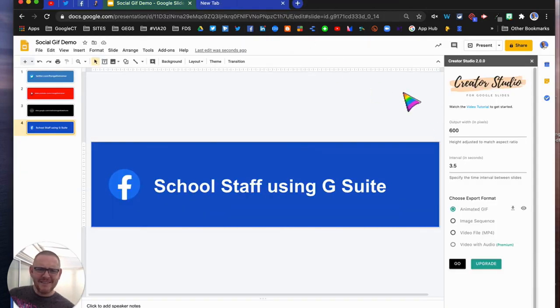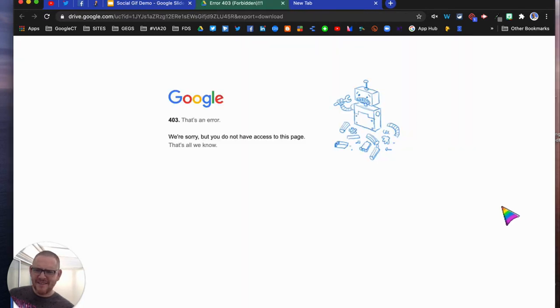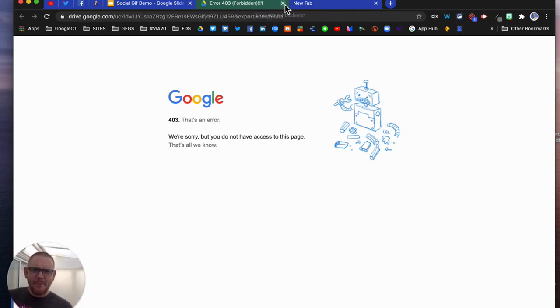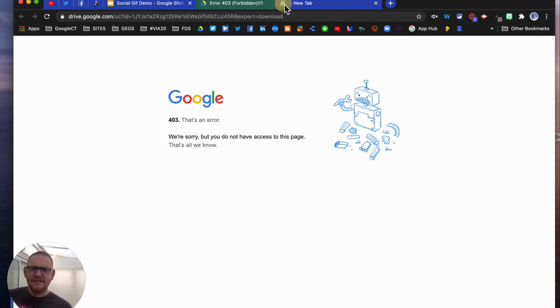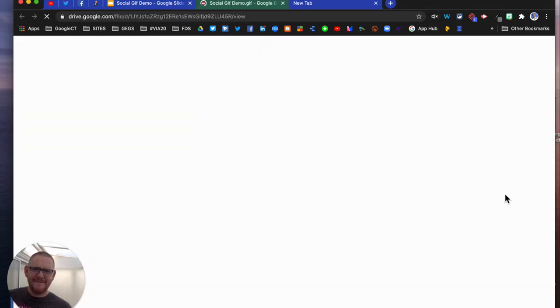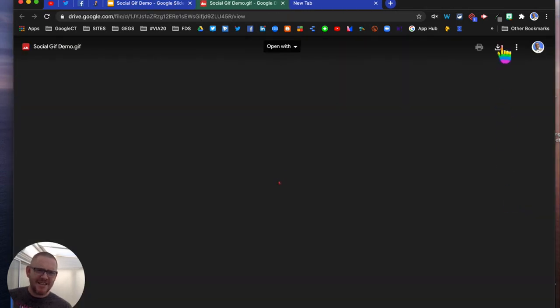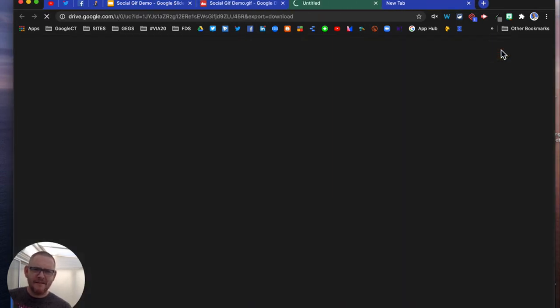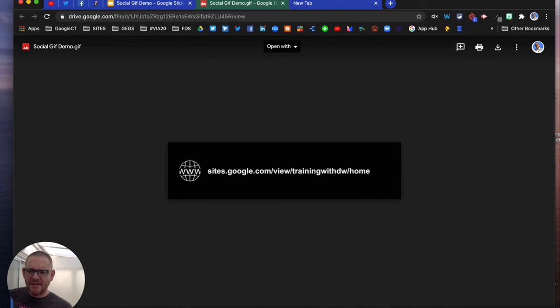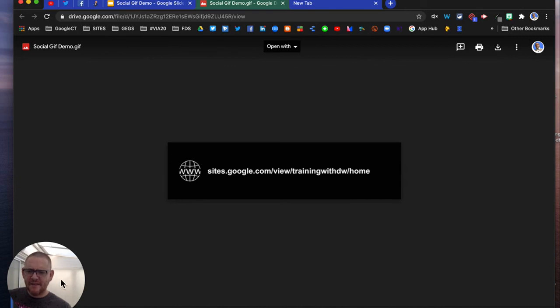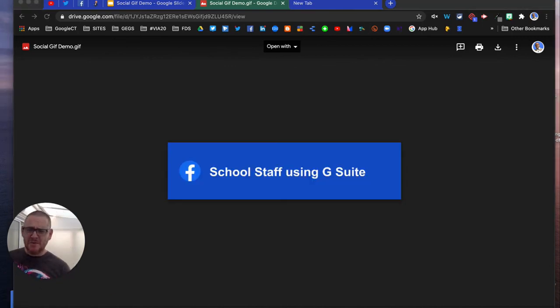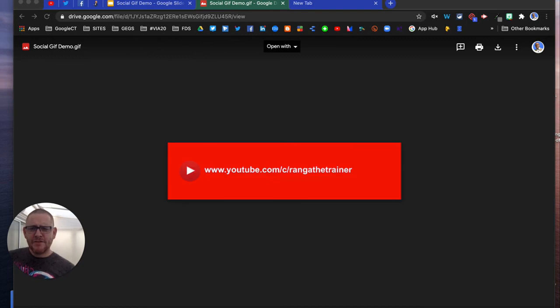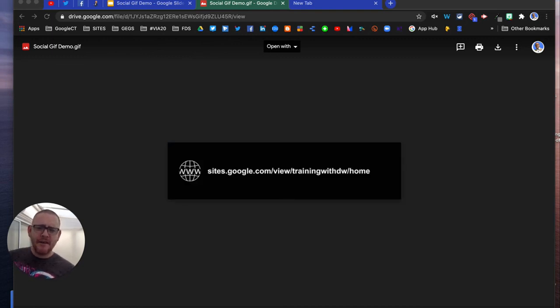To download, you just click the download button there. Occasionally you get this error. If that happens, all you need to do is go back to your preview and just click the download button from there. If you do get the error, don't worry about it. Then it's downloaded and you can embed that document into a Google slide, Google sites, Google classroom, Google forms, whatever you want to do. Give it a try, a really easy and simple way to use Creator Studio add-on to create your own GIFs.